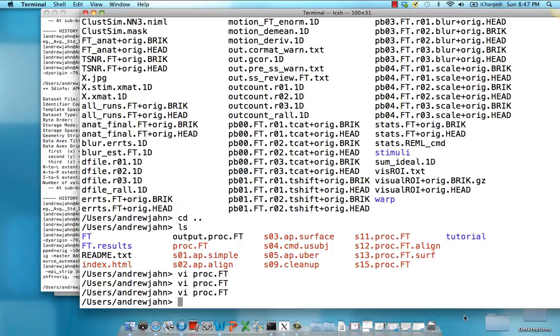Volume registration will calculate how far the subject moves in all those directions, and then attempt to correct for that by moving all of the other volumes to the reference volume.